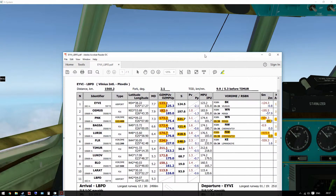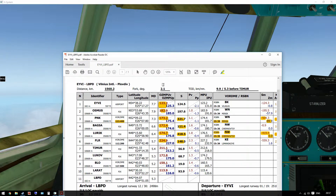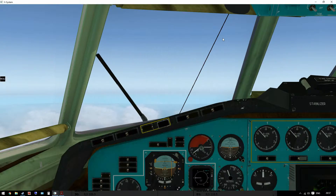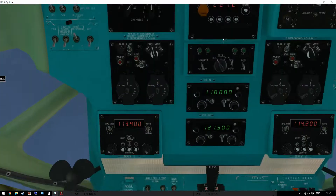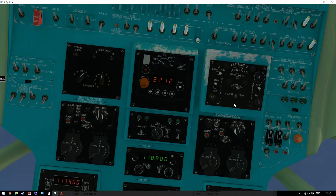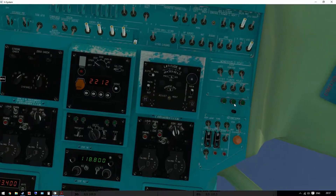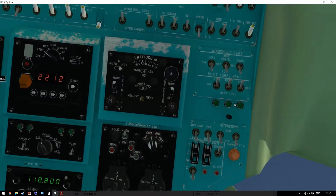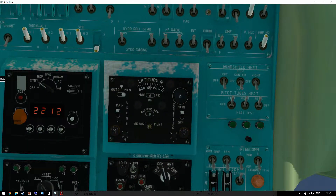On the nav-log, the fork is 2.1 degrees, so by this amount we need to change our gyros. And on the overhead panel, this is the gyro control panel which we're going to use to do this.